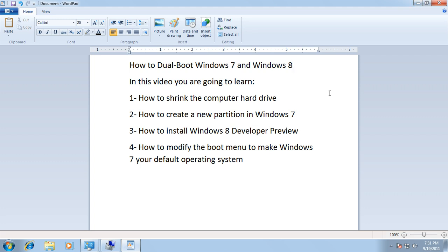Hi guys, welcome to this Pinifotech video tutorial. In this video we're going to go over how to dual boot Windows 7 and Windows 8. You're going to be learning several things, like how to shrink the computer hard drive to make space to install Windows 8, how to create a new partition in Windows 7, how to install Windows 8 Developer Preview, and how to modify the boot menu to make Windows 7 your default operating system. So with that, let's get started.